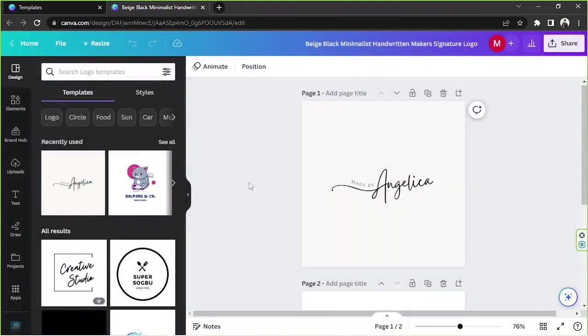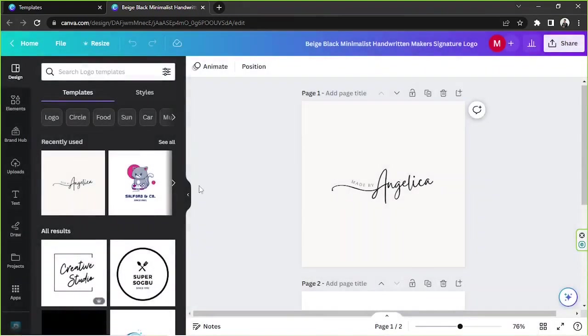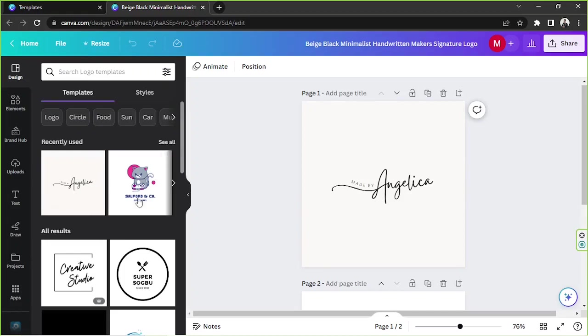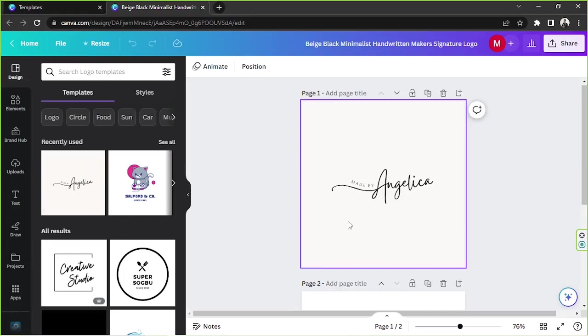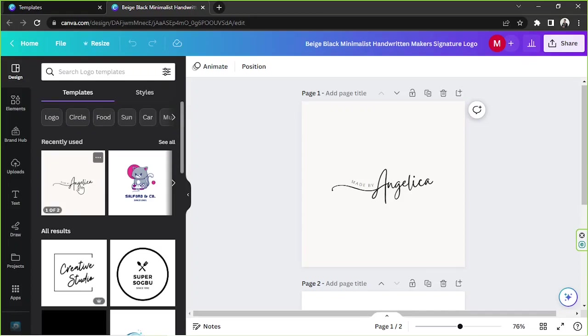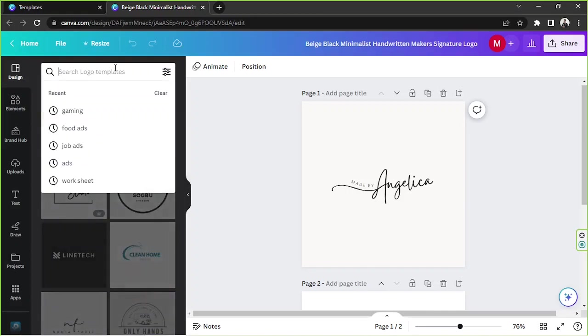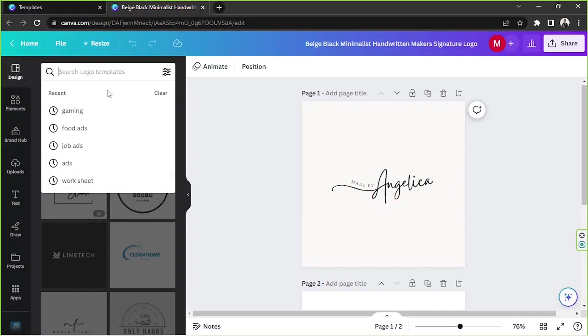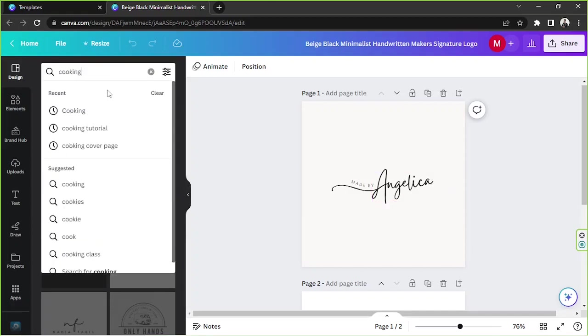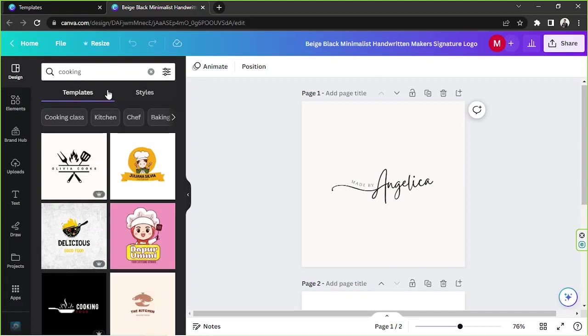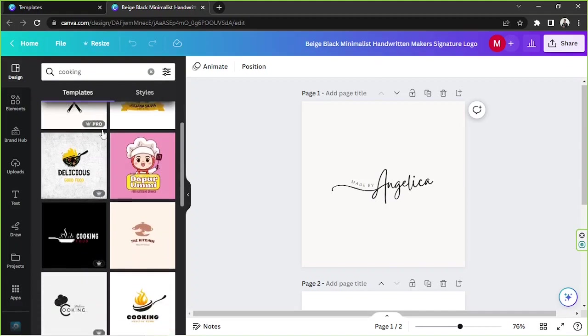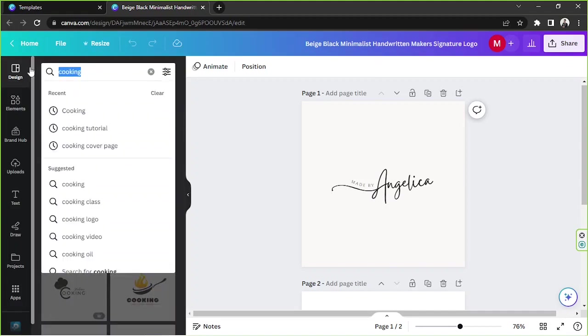You can find even more templates on the side panel over here in case you want to change the one you already have. You can also go to the search bar and look for specific templates by inputting relevant keywords, say for example this one's already fashion, so let's say cooking or gaming and so much more.